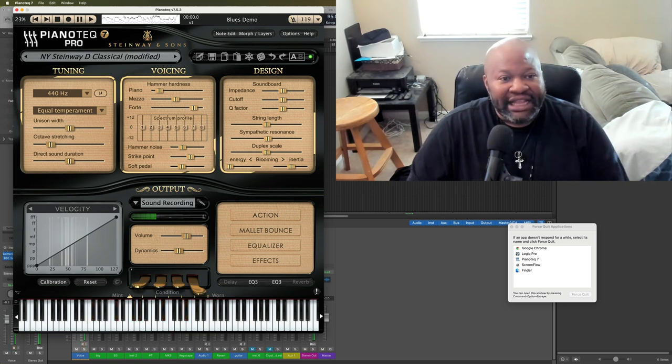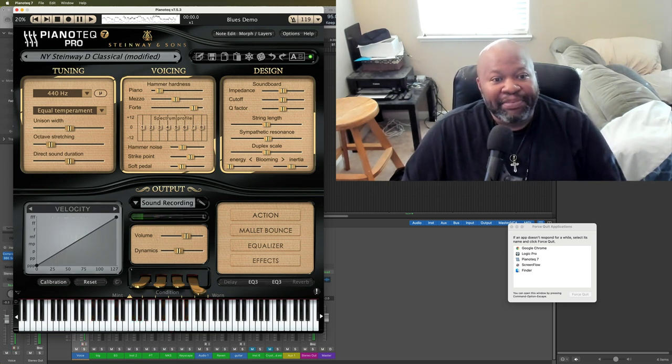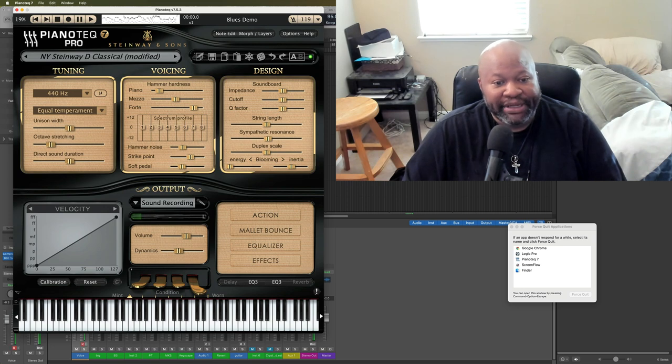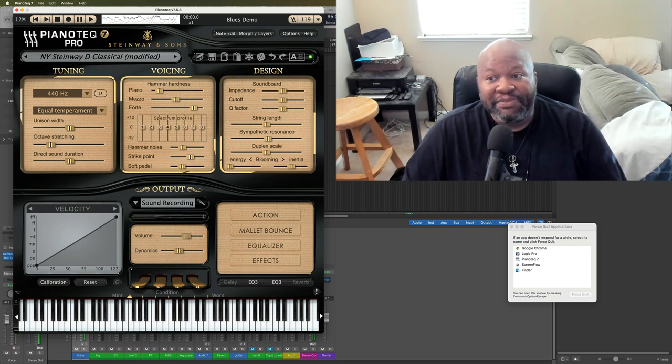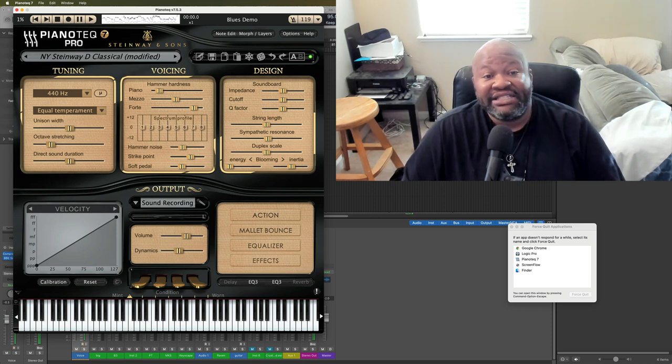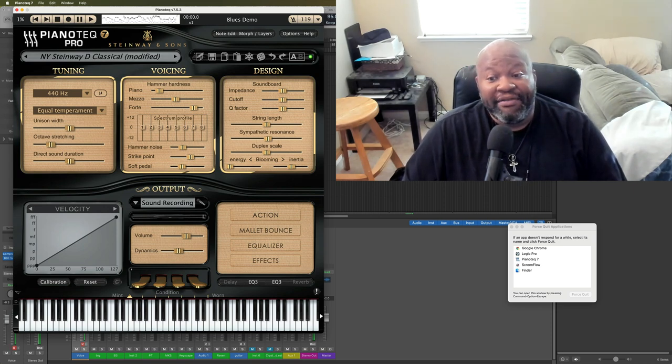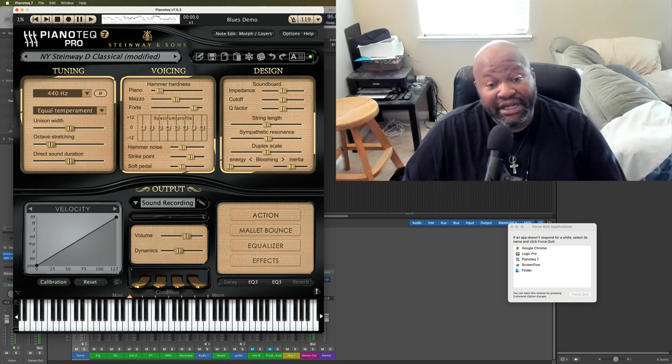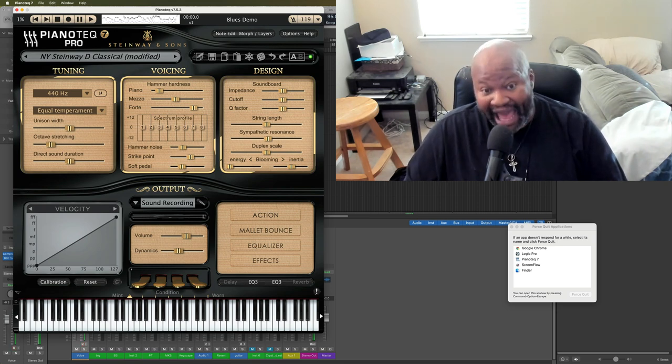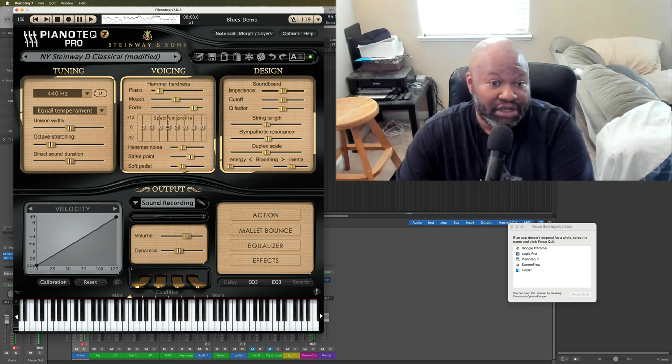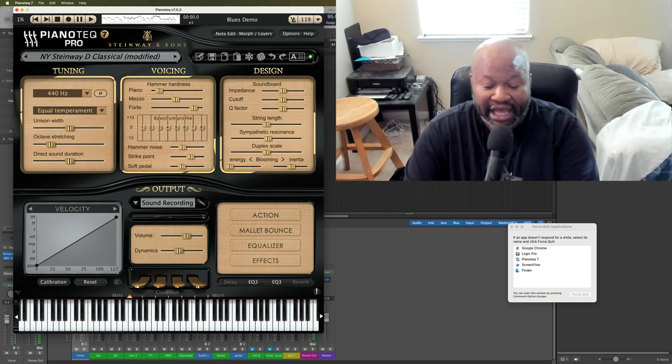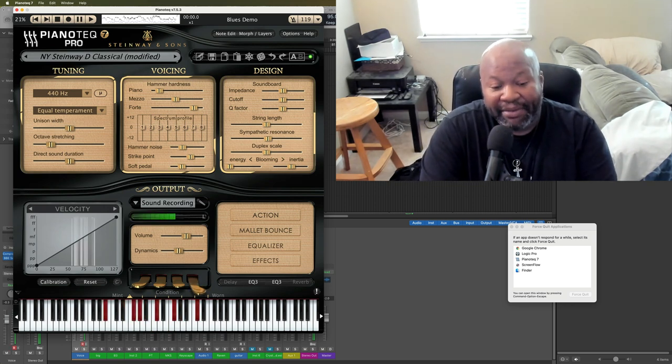But let me talk to those of you that play for Houses of Worship. This library, the playability reminds me of the playability of the old MKS-20 module. That did not sound like a piano, but it had the playability that surpassed a lot of sample keyboard sounds in sample libraries.